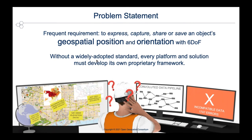The problem statement that we've been working on is relatively simple: to be able to express, capture and share an object — whether it's a real or virtual object — its position and orientation in space with a six degrees of freedom kind of representation. Our idea is to save effort and avoid having to redesign and redevelop different frameworks for sharing this information between different systems and software.